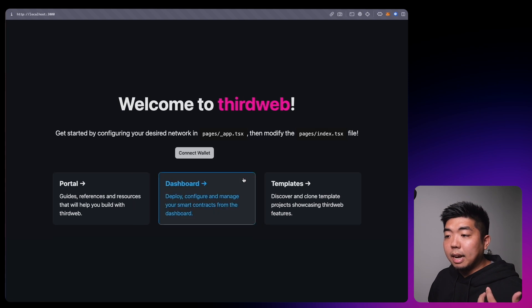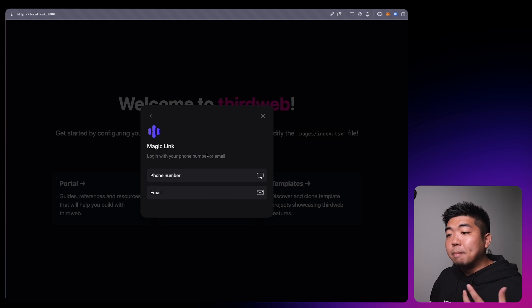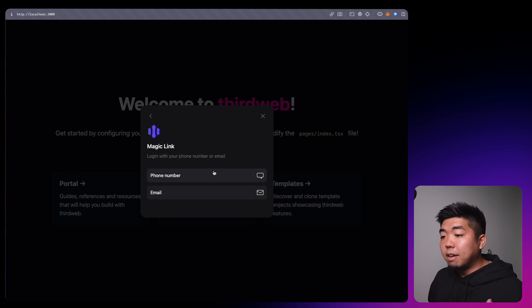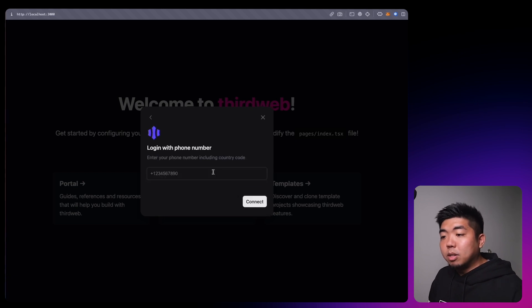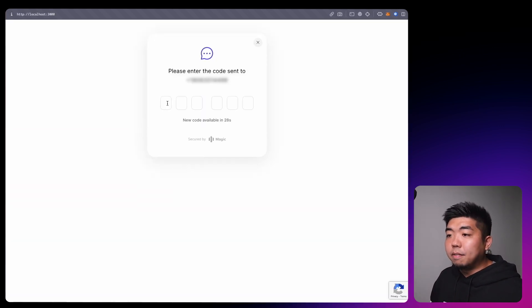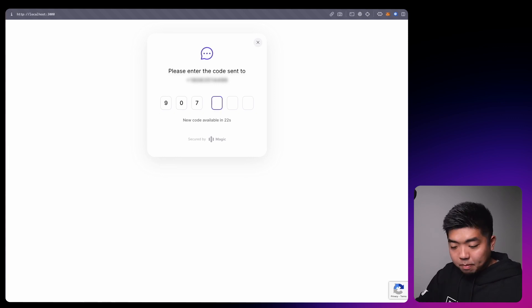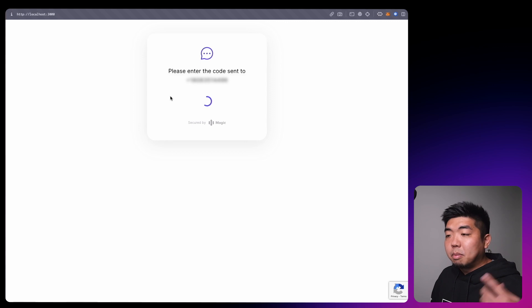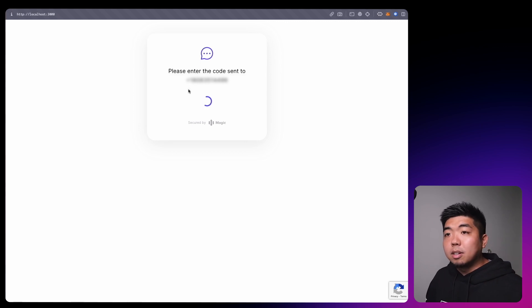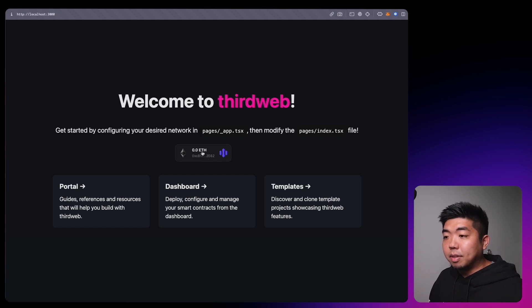Let's sign out and hit connect wallet again, this time selecting MagicLink. MagicLink allows you to use a phone number or an email address. Testing out phone number first — you'll enter your phone number and hit connect. You'll then be prompted to put in the verification code sent to your phone. Once that is put in, it will log you in and bring you back to the application connected with a wallet address.